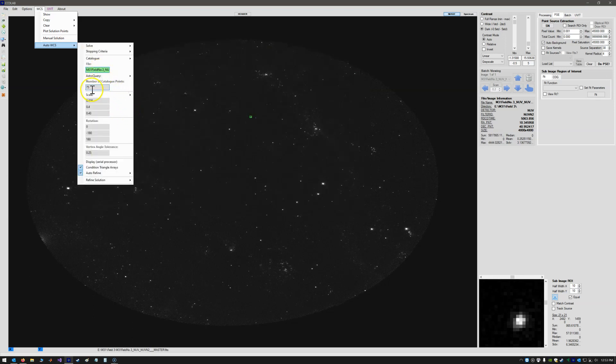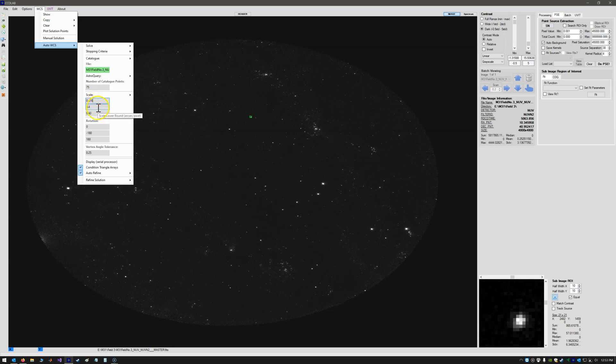So 75 points is fine to use for the number of catalog points to use in the WCS solution. For UBIT, the scale range is fine to set at these values, 0.416. Initial scale, the lower bound and upper bound is 0.4 and 0.43 arcseconds per pixel.